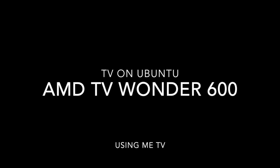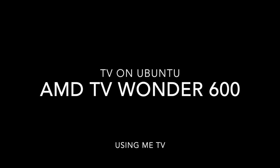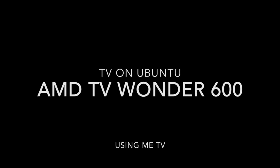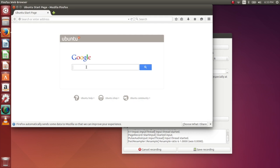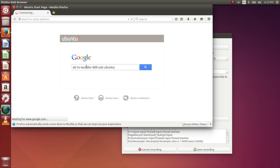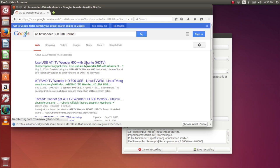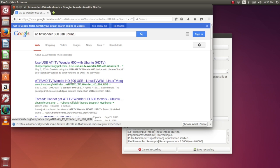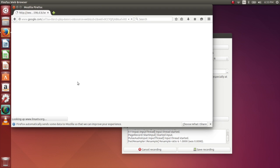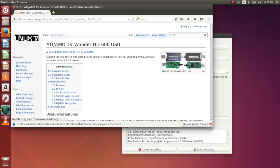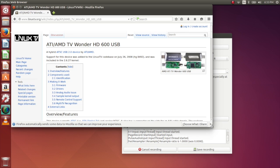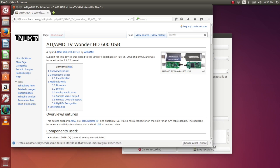Today we're going to watch a video on how to do TV on Ubuntu with AMD's TV Wonder 600 USB. The first thing we need to do is search for the drivers because we'll need the firmware for this, and that can be easily found at linuxtv.org. This site has everything you need to get TV up and running under Linux.